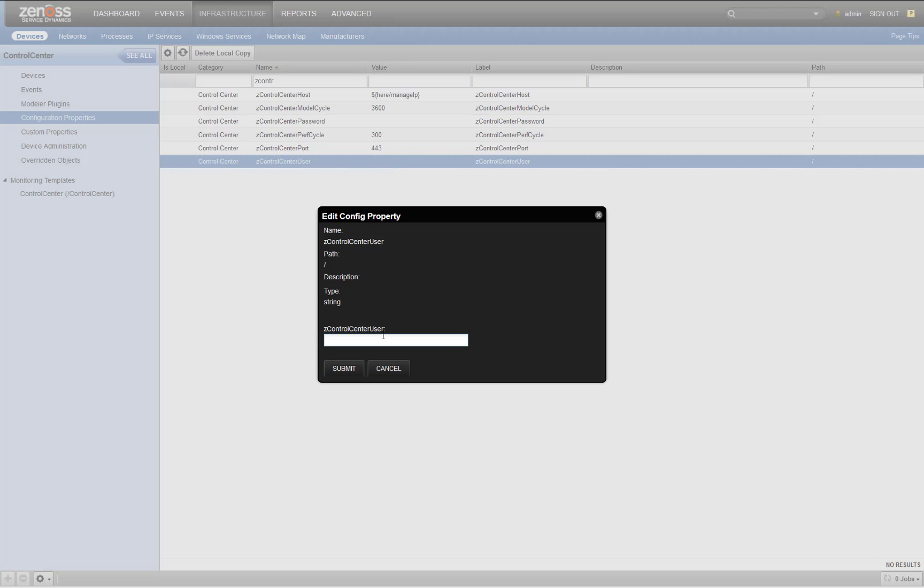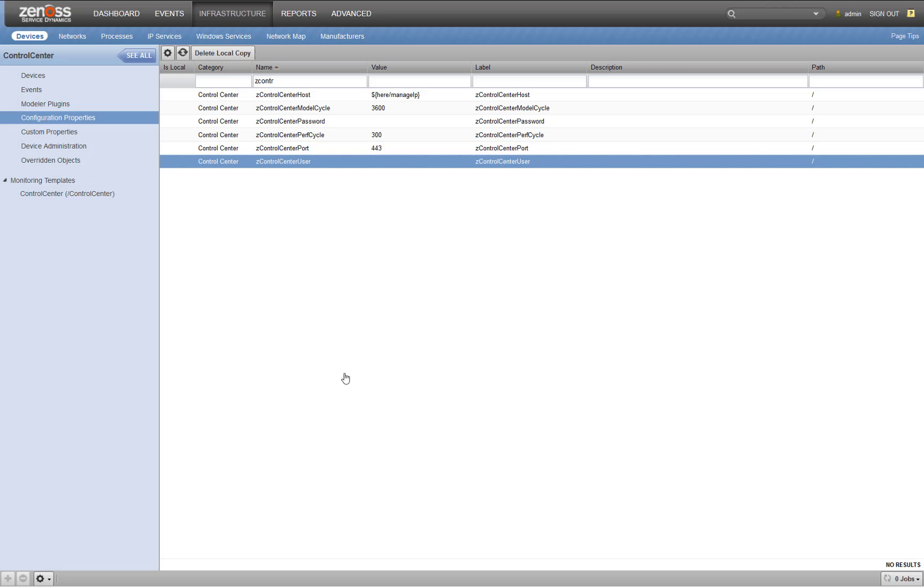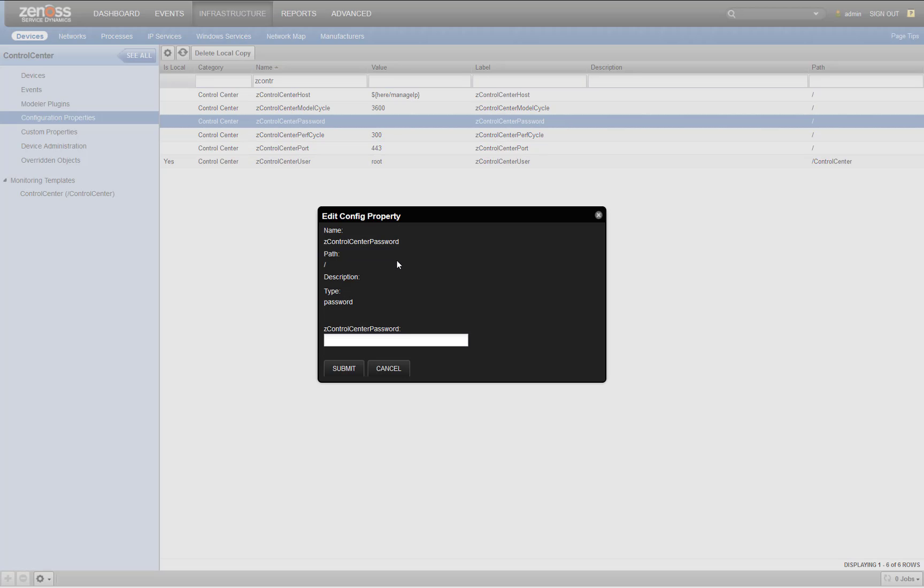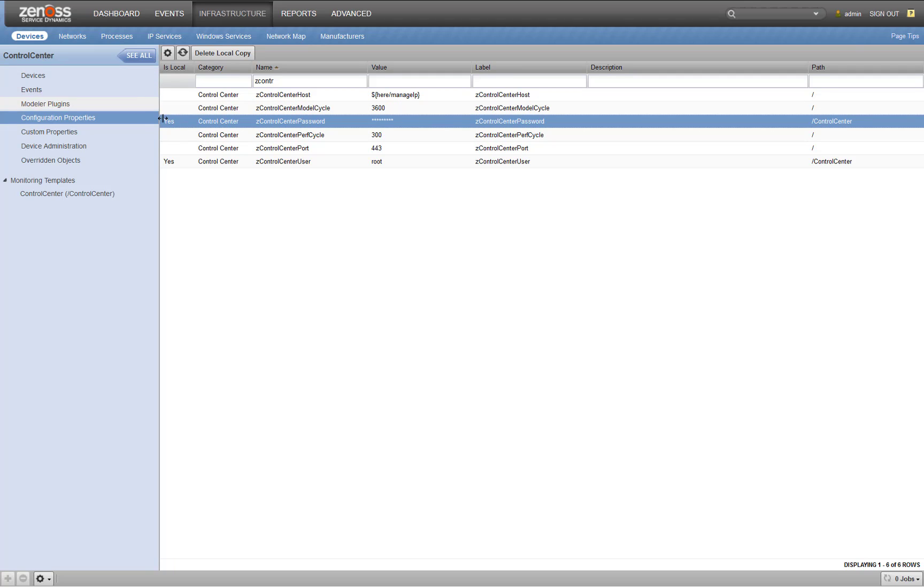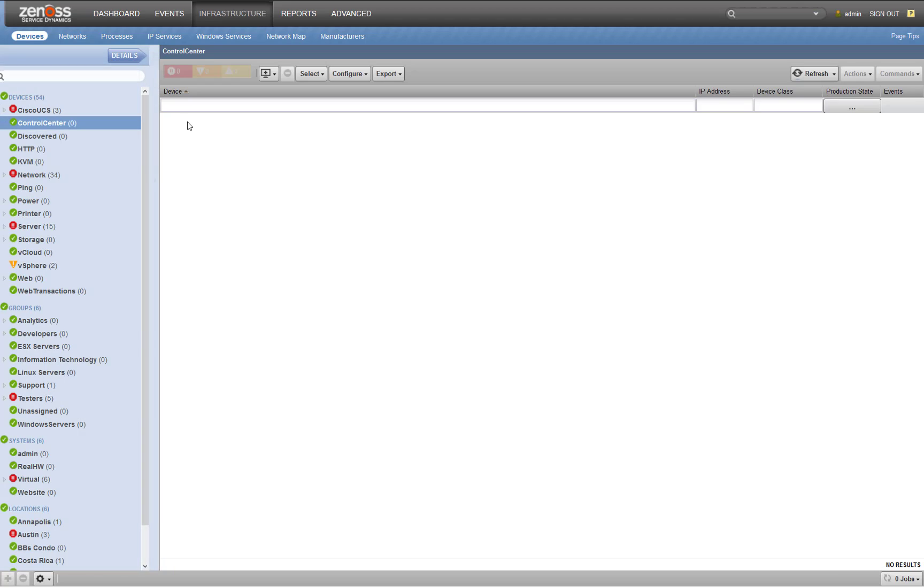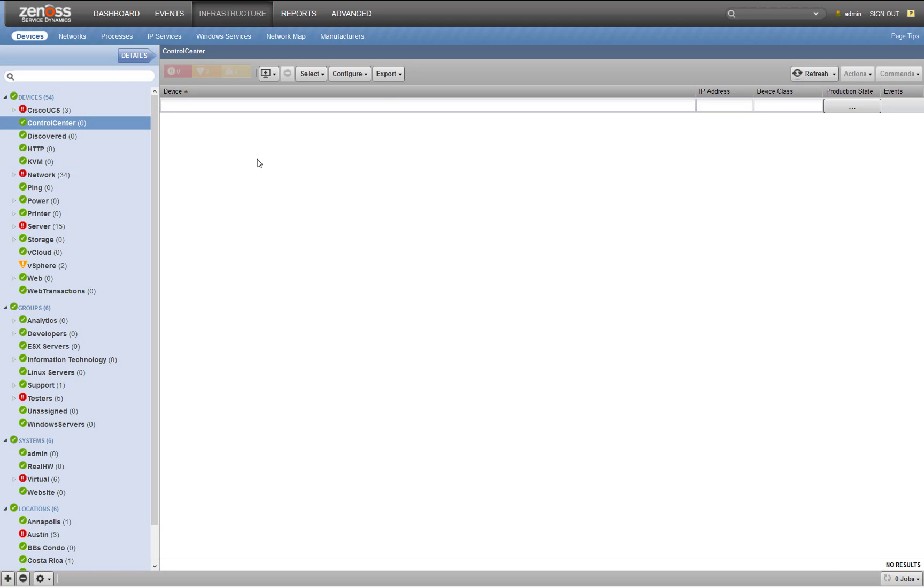Since I've only got one Control Center instance here, I'm just going to do it on the device class. This use case would be also valid if you had multiple Control Center instances that all use the same credentials. So I've got my root user here and specifying my Control Center password. Now that I've got these updated, we'll see that we have this isLocal flag, and so these are locally set to the Control Center device class.